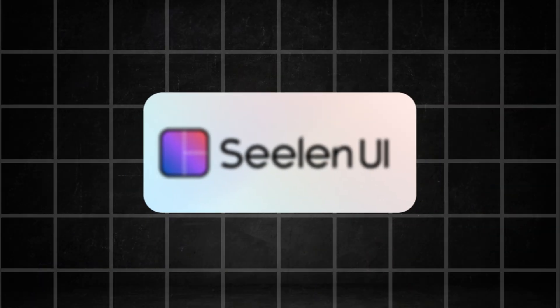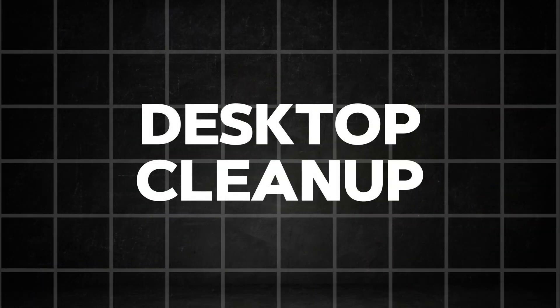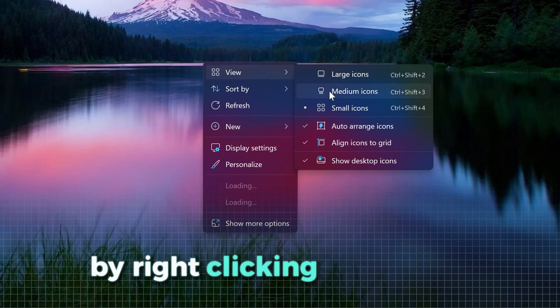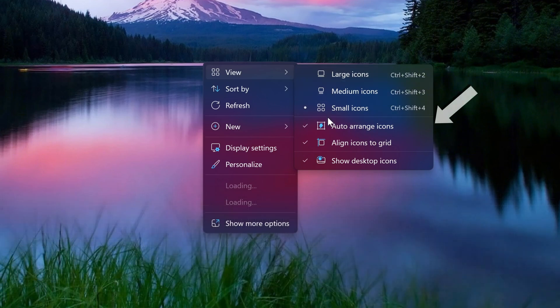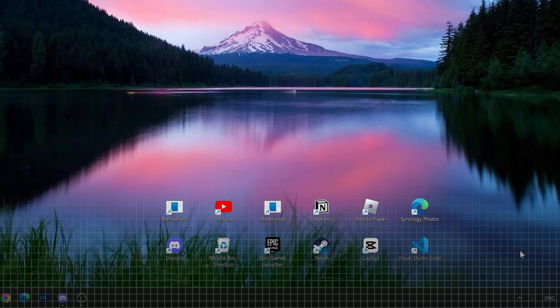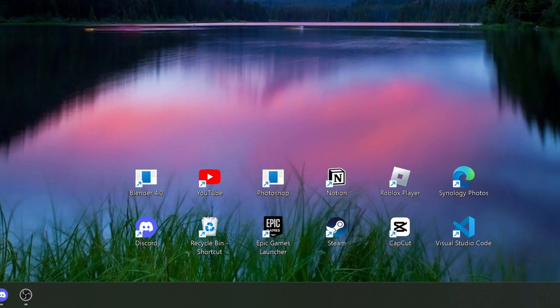Before I show you this amazing app, let us quickly tidy up the desktop. First, let's rearrange your icons by right-clicking the screen and then disabling auto-arrange icons. Now you can freely arrange your icons to a position like this.